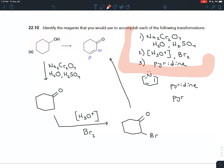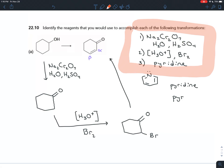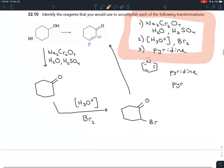This recipe is almost the same as before — the only addition is the oxidizing agent at the start in order to create the ketone that makes the alpha position reactive.